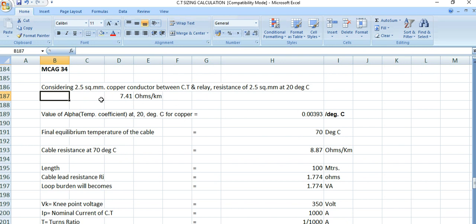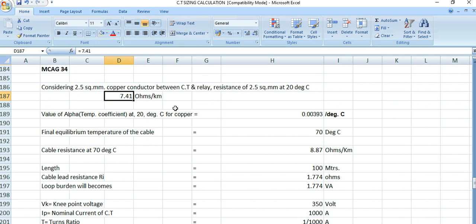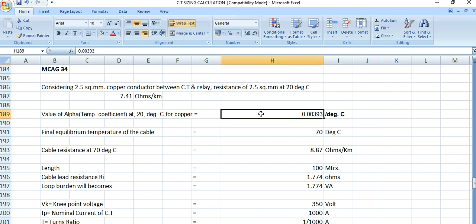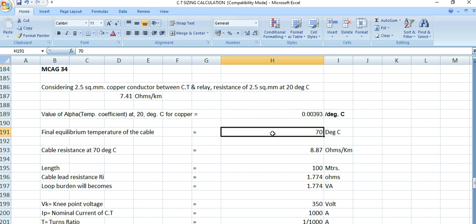This is a 2.5 square mm copper conductor between the CT and relay. The conductor resistance at 20 degrees centigrade is 7.41 ohms per km, and alpha for copper conductor — the temperature coefficient — is 0.00393 per degree centigrade. Since we are selecting copper cable, the operating temperature is 70 degrees centigrade.